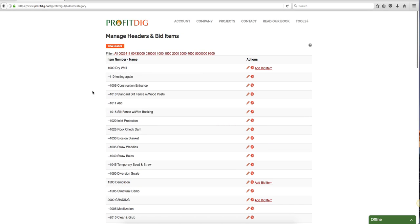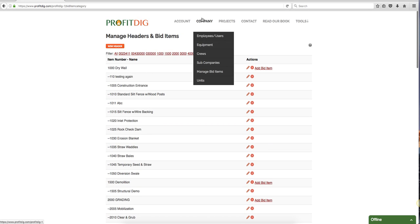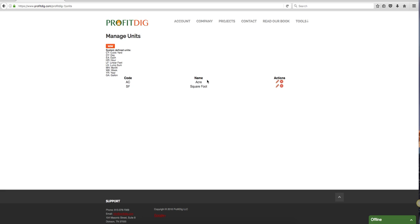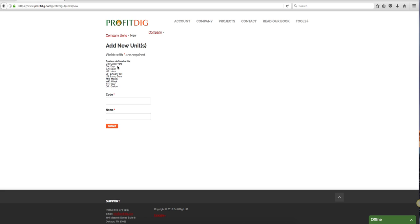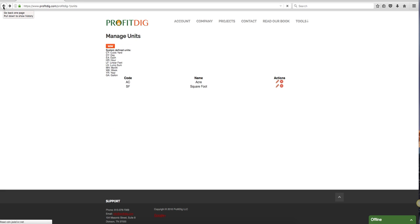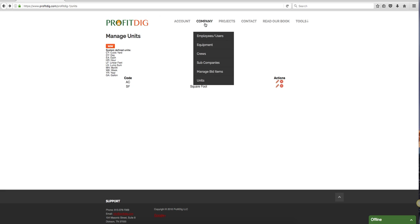And last but not least under company you have units. Now we have system defined units - if you're putting together your bid proposal, some things you may be bidding by cubic yard, day, hour, linear feet, lump sum, month, week, year, gallon - the possibilities are endless. Basically whatever you need to accurately put together your bid proposal, you can quote it however you want or whatever works for your business. You have the flexibility to do that. These are all system defined units. Now here these are custom units - acre and square foot. You can add as many custom units as you need. There's no limit on that, whatever you need to run your business.